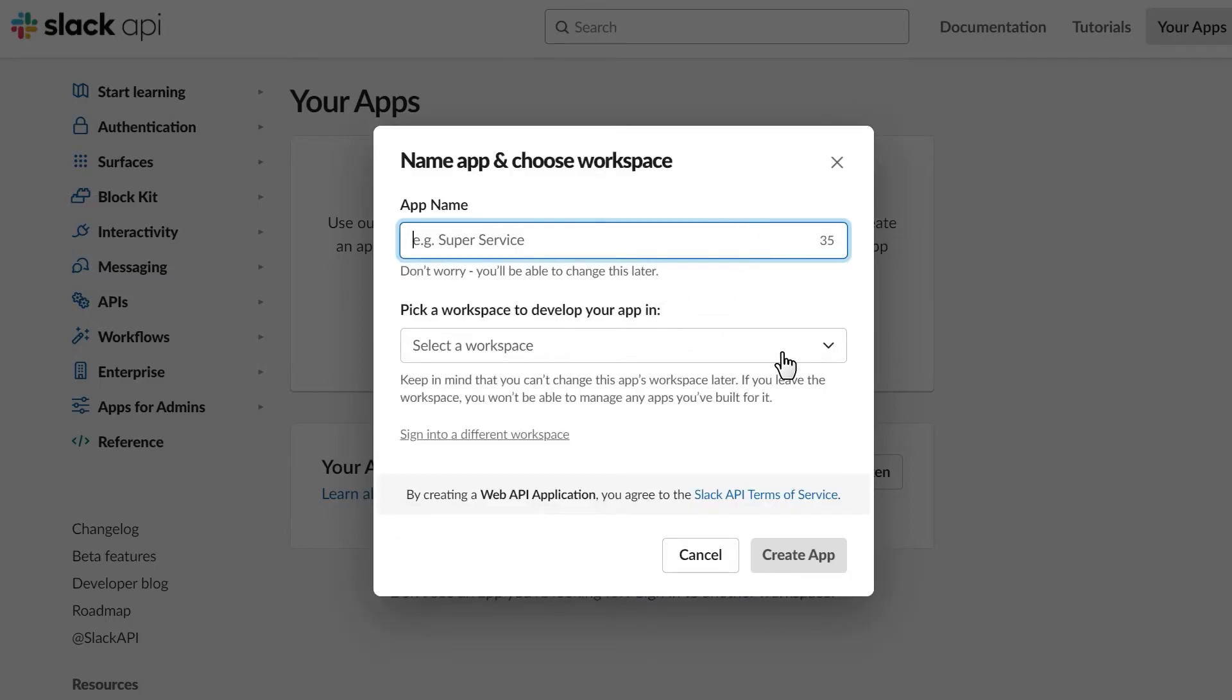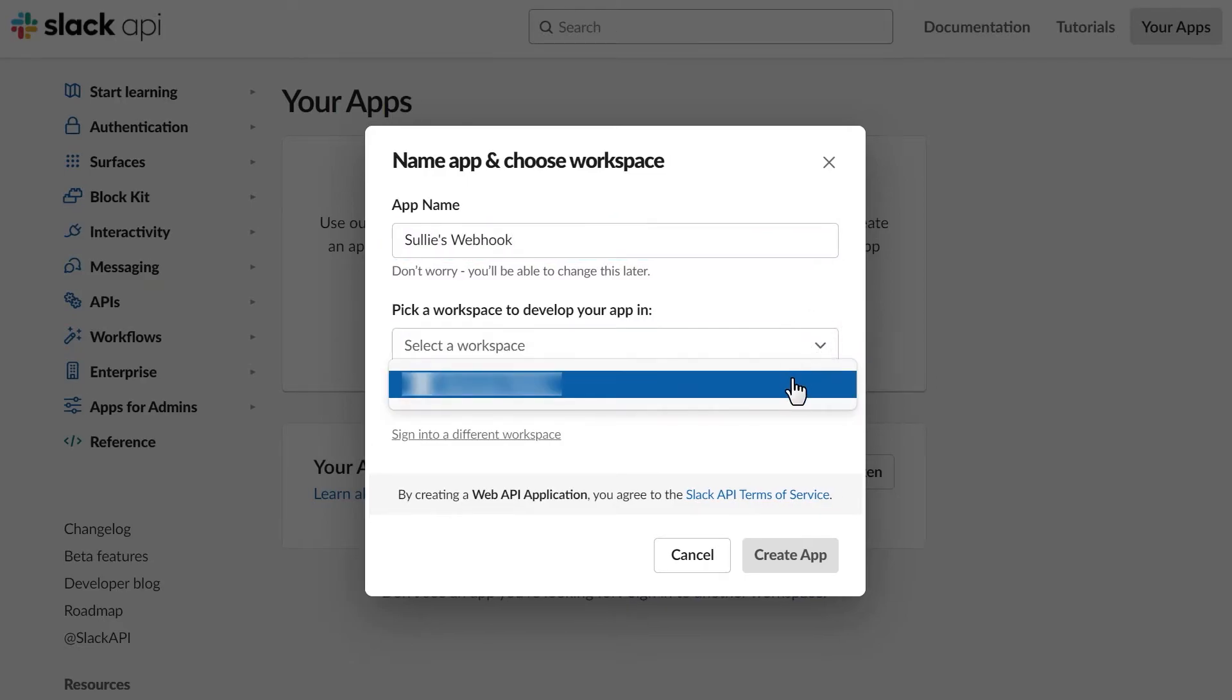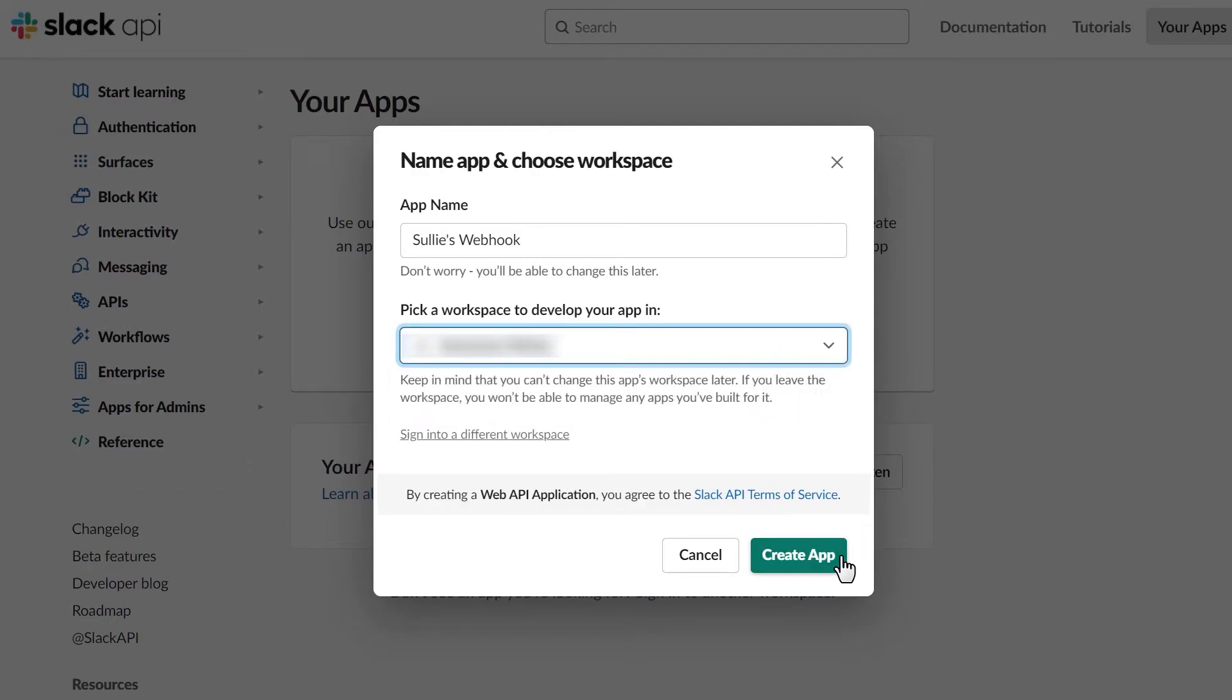In the next page, give your app a name and then select the Slack workplace you'd like to create this app for. Afterwards, click on the Create App button.